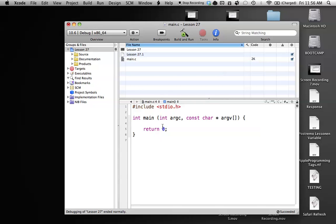Hello everyone, welcome to lesson 27 of C Programming on the Mac. In this tutorial, I'm going to be covering the switch statement.